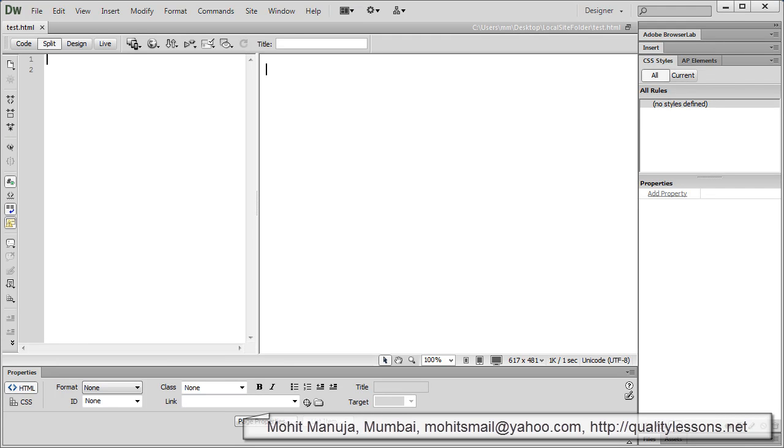Howdy champs, my name is Mohit and today I am going to explain the position property in CSS.